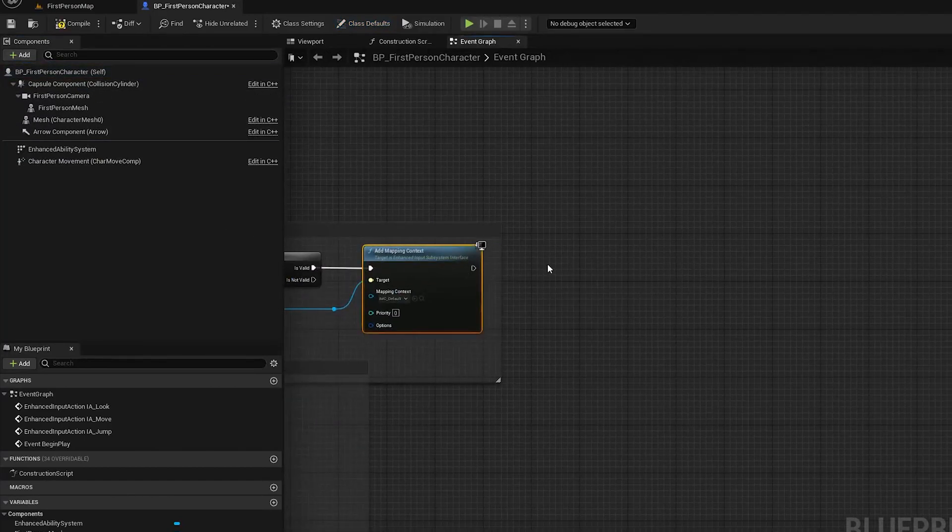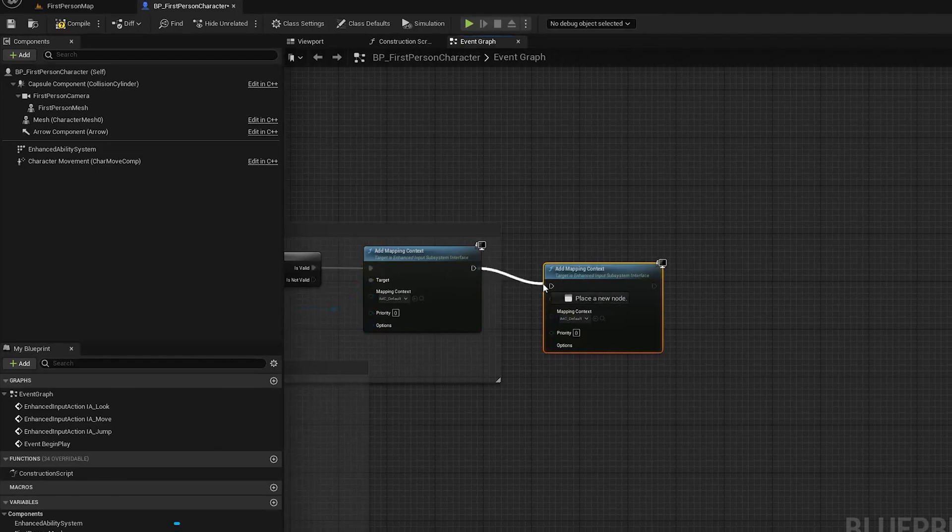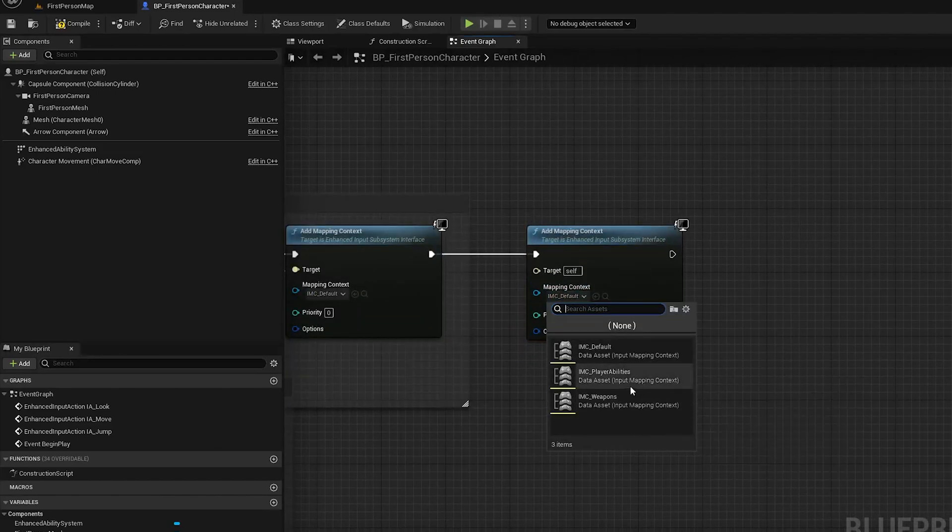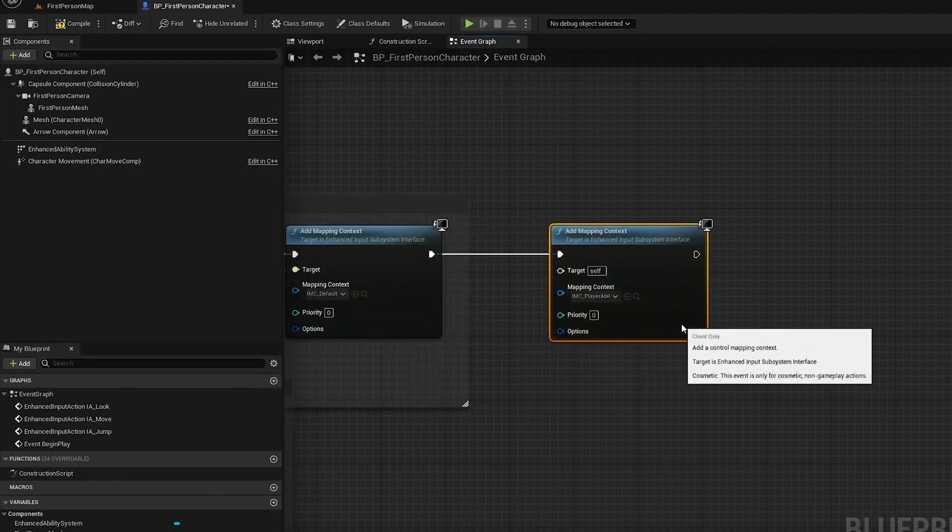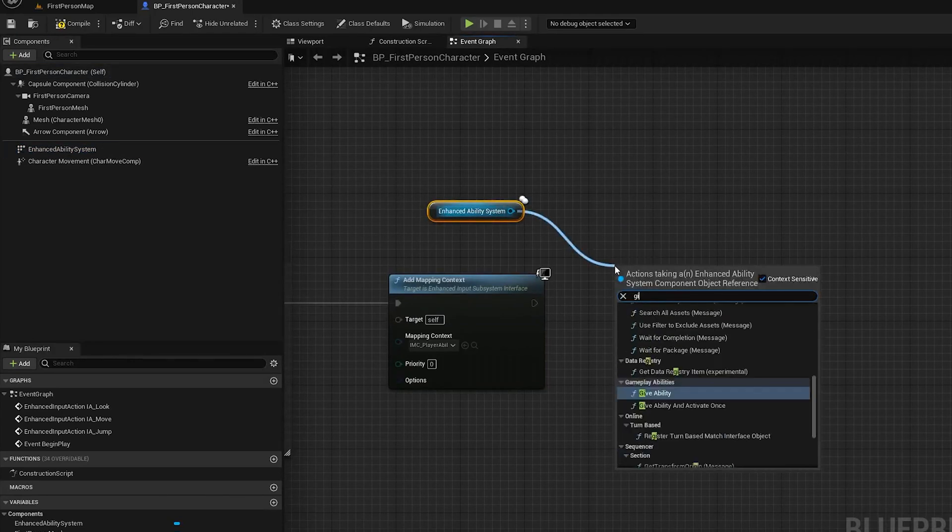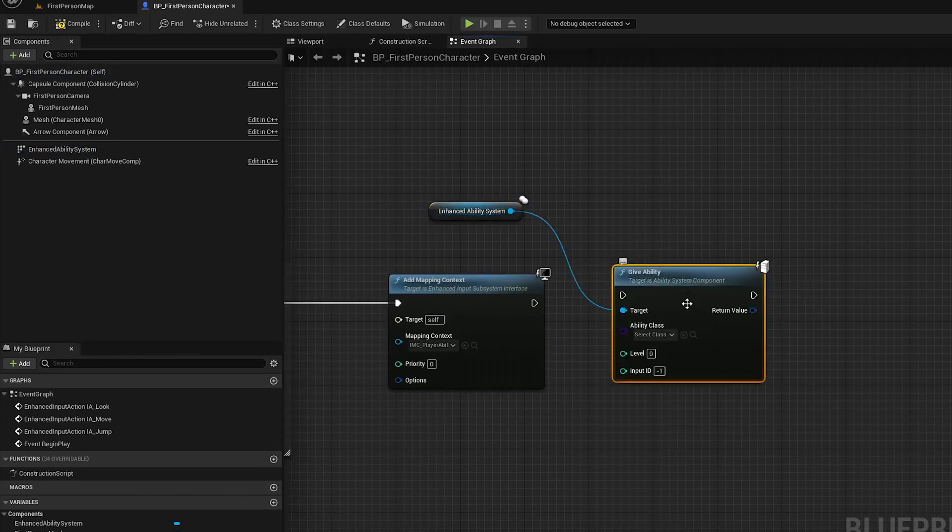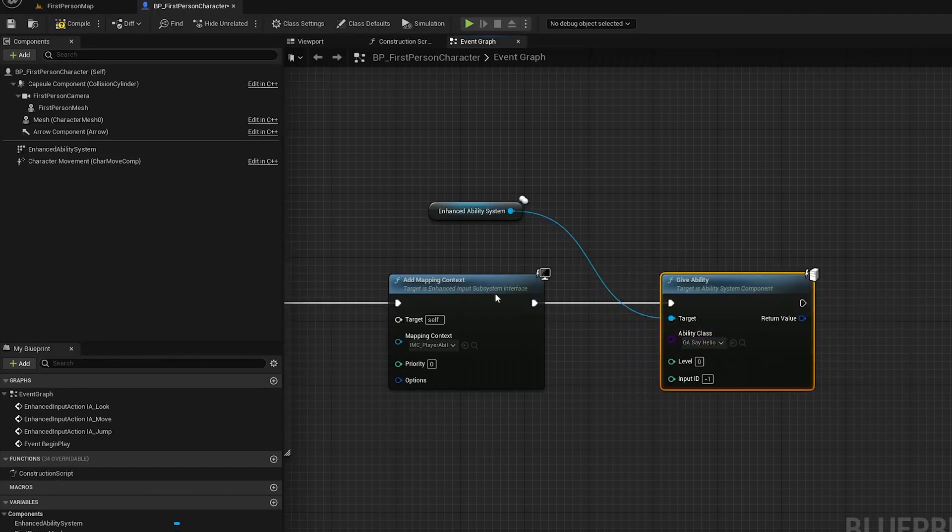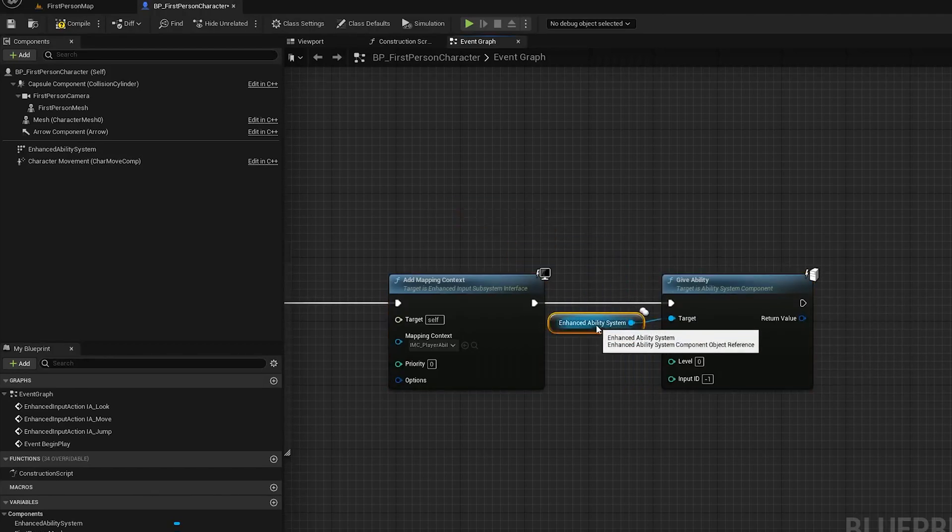First we need to add the mapping context that we created with all of our ability mappings. Then we'll want to give the player the ability that we want to bind. In this case it's the hello one we made.